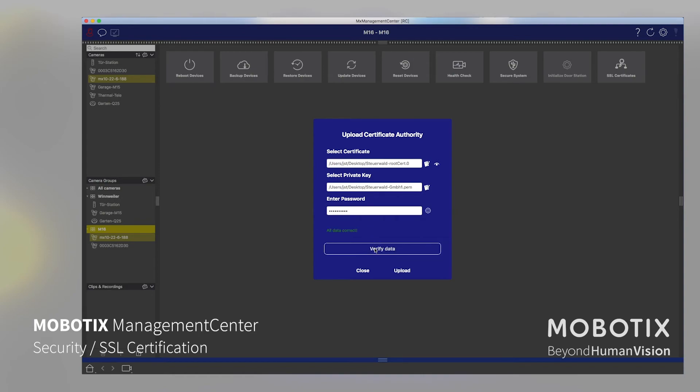Verify the data, then it's checking. Yes, I can create such a certificate. And then we say upload. And then the system uploads to each individual camera a camera certificate.